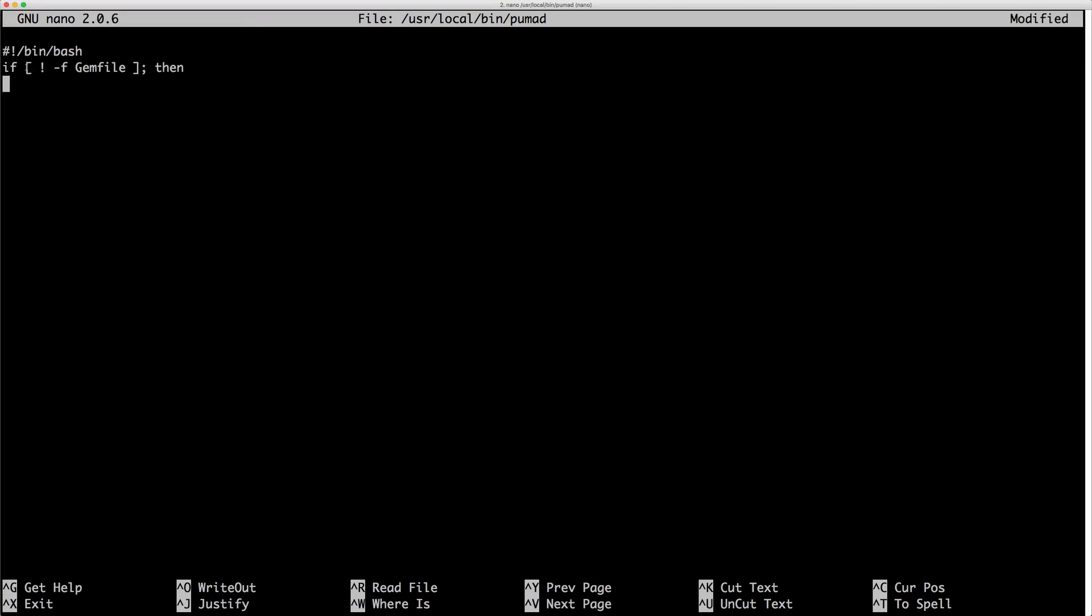So if the file does not exist gem file, then we'll just say, Hey, are you really sure you're in a rails application? This is basically just looking to see, does this gem file exist within the current folder that you're in?